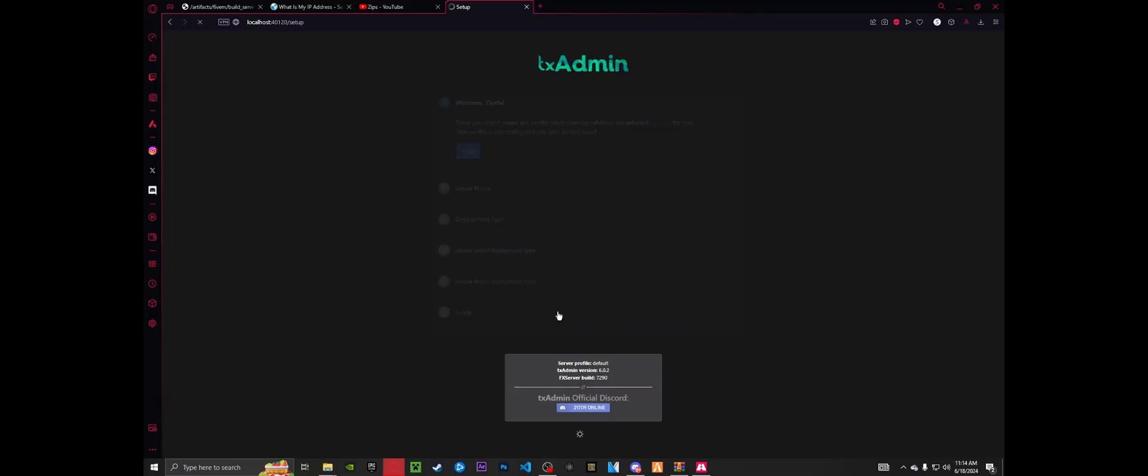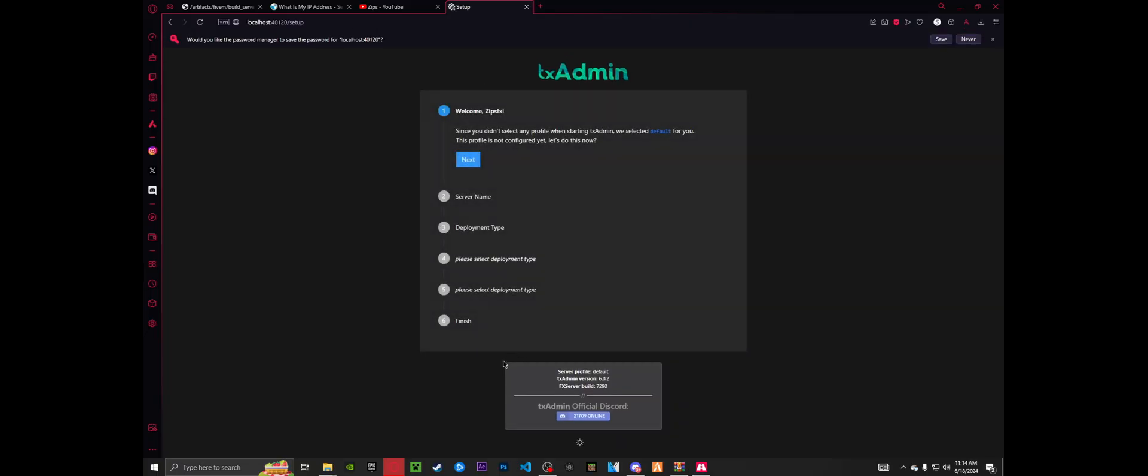This is where we set up our TX admin, which is basically how you can run restart the server, give yourself admin permissions, use different commands, and etc. As well as kick and ban, regular moderation stuff. Anyway, so your login for your server is going to be whatever your CFX account is, mine zips effects, obviously. And you're going to want to set up a password for your server. I'd secure it with a pretty good password. Go ahead, accept the terms and conditions and create your master account.